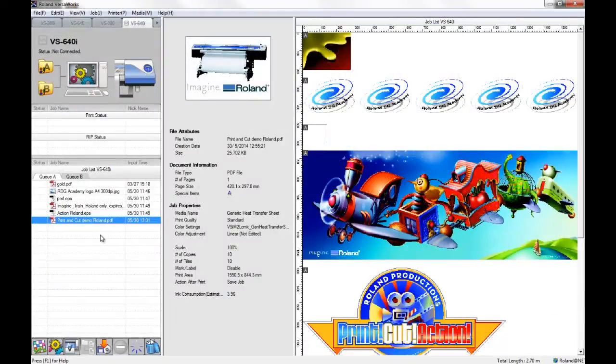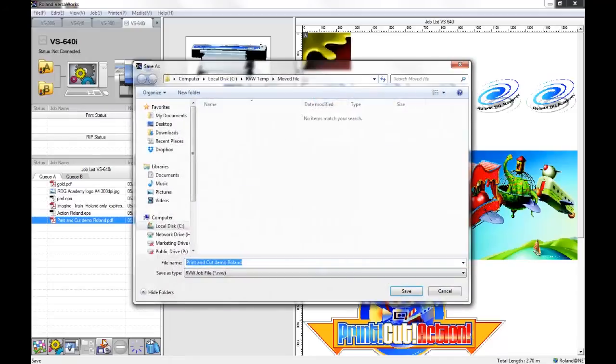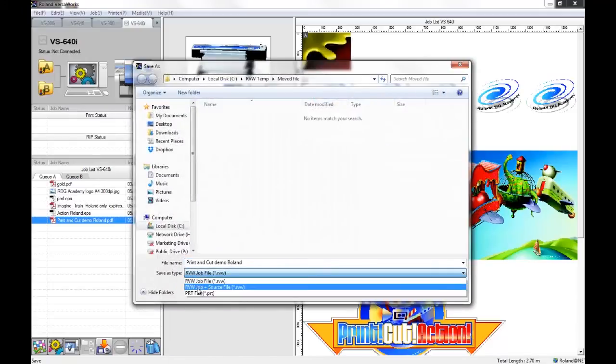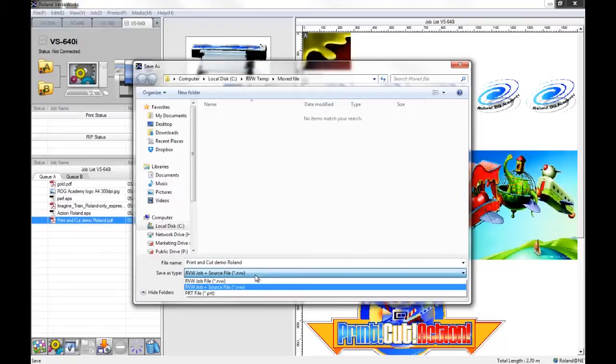So that's the first option for saving jobs out of VersaWorks. The next option that we have, if I click on the save button again, is to save as an RVW plus source file. So this will incorporate the original artwork into the file that I'm going to save. So if I did move the location on the computer or delete the original artwork, I'm still going to be able to open that RVW file.